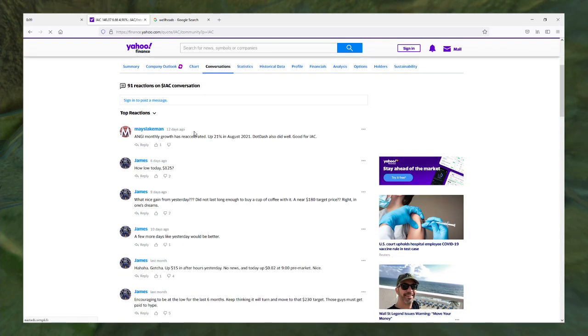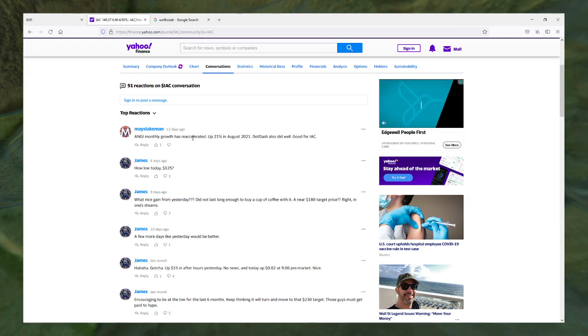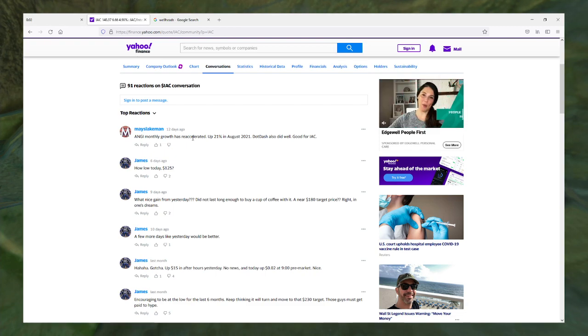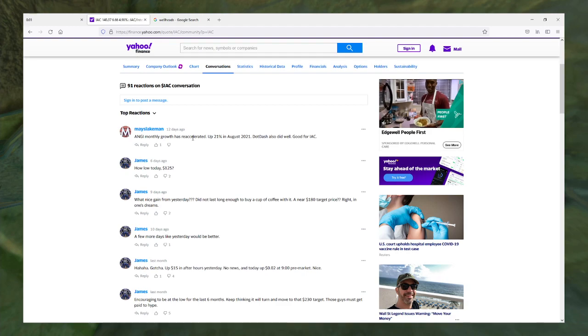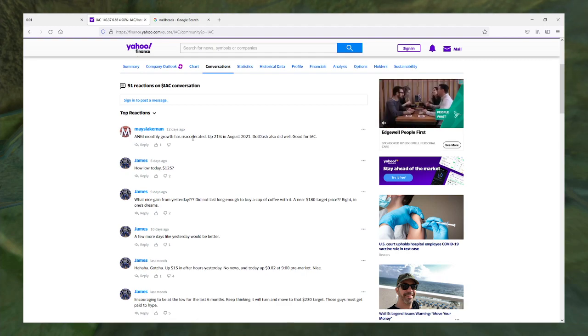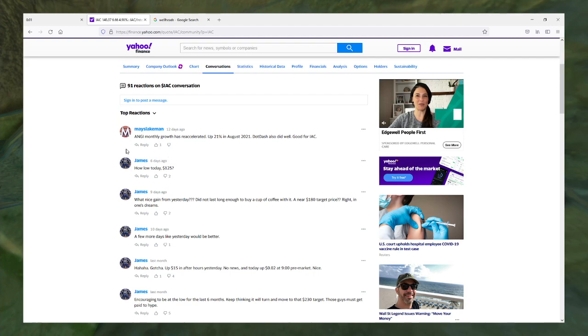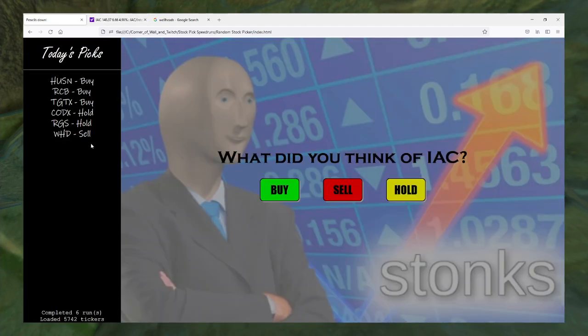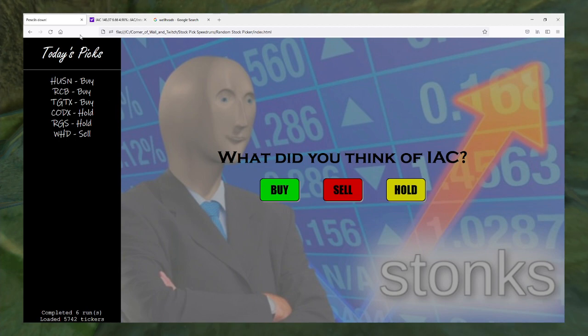Monthly growth has re-accelerated. I have noticed that after a couple years of not seeing them on TV, I have started to see a lot of Angie's List commercials. That is something that I have noticed.